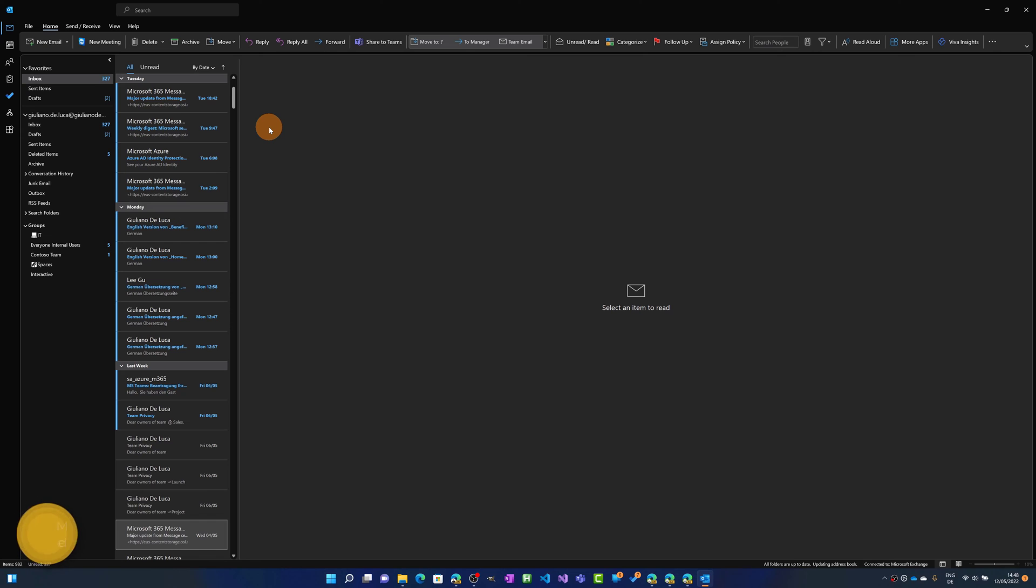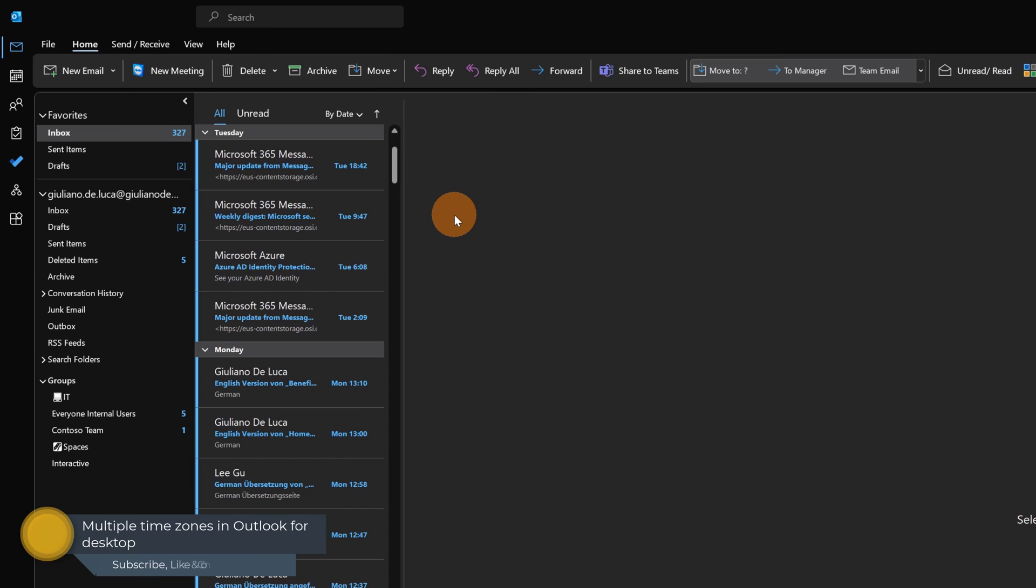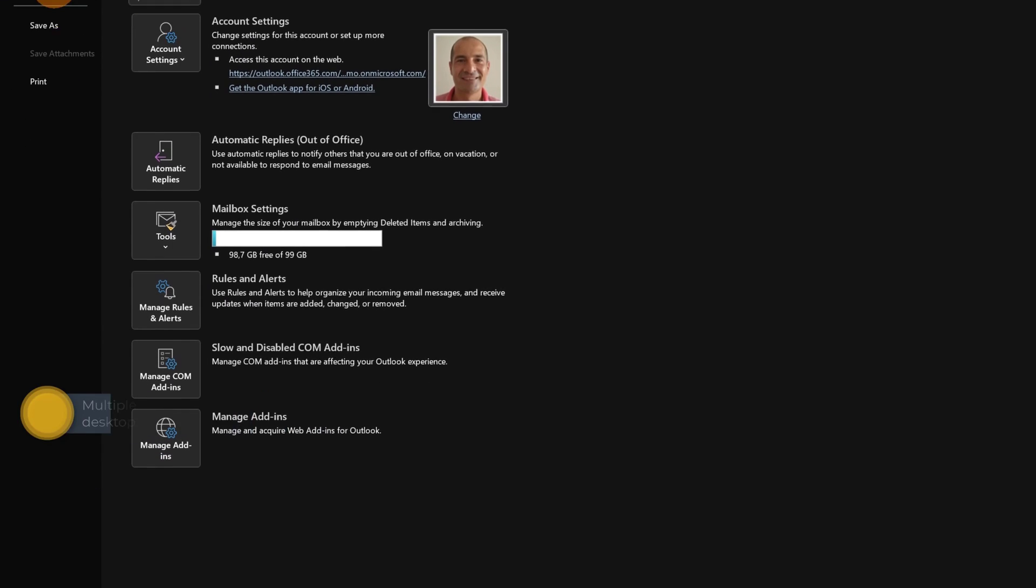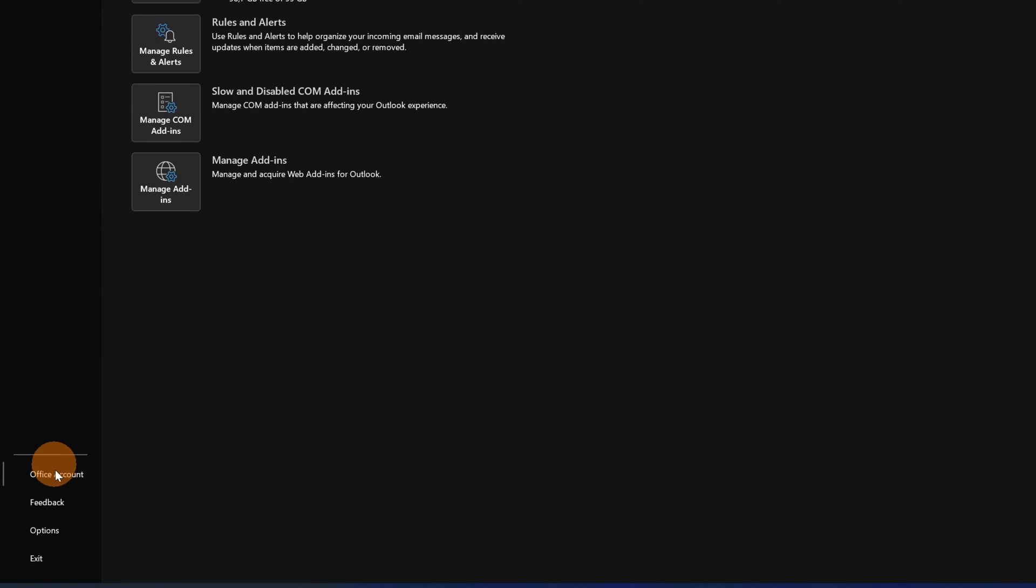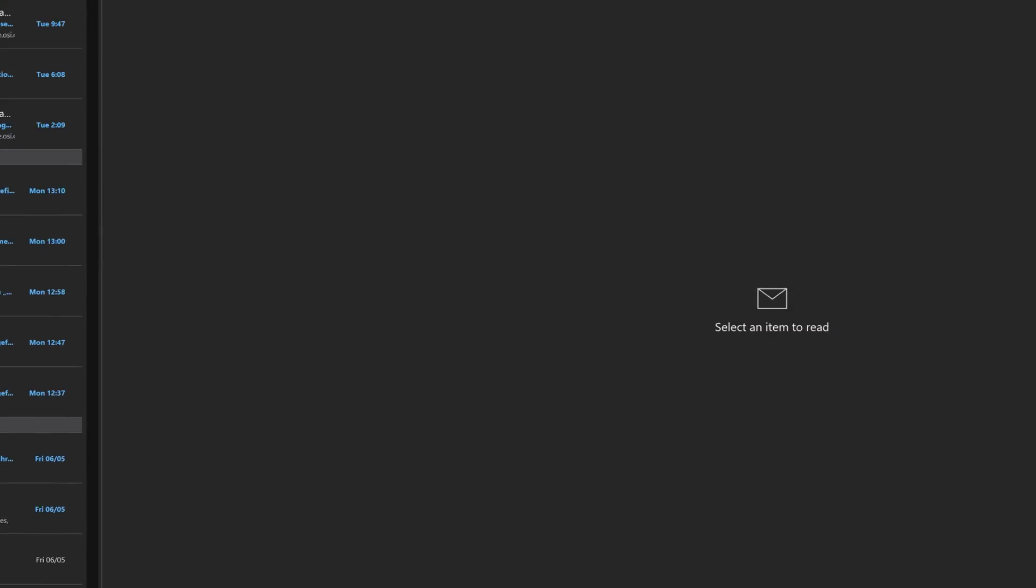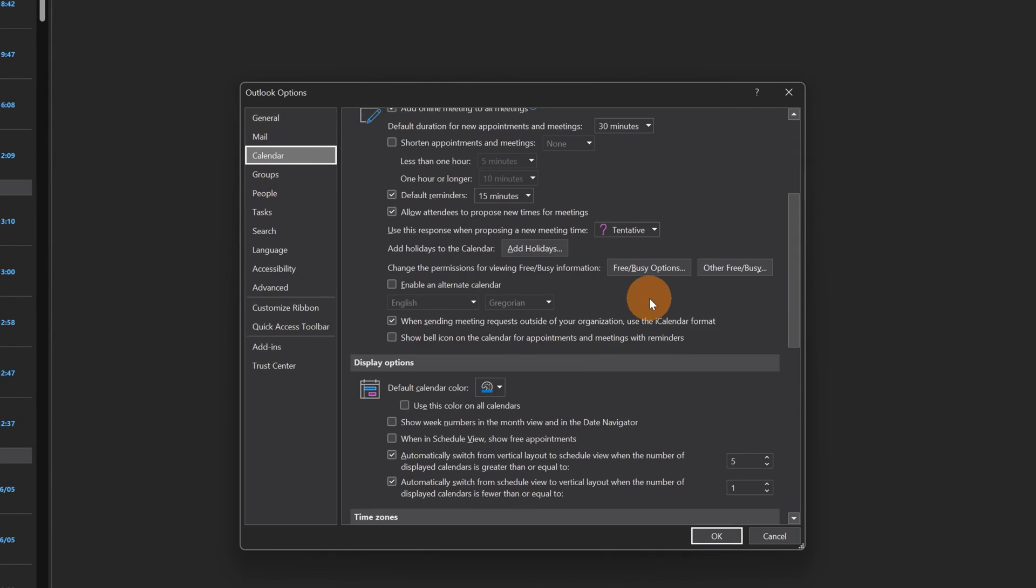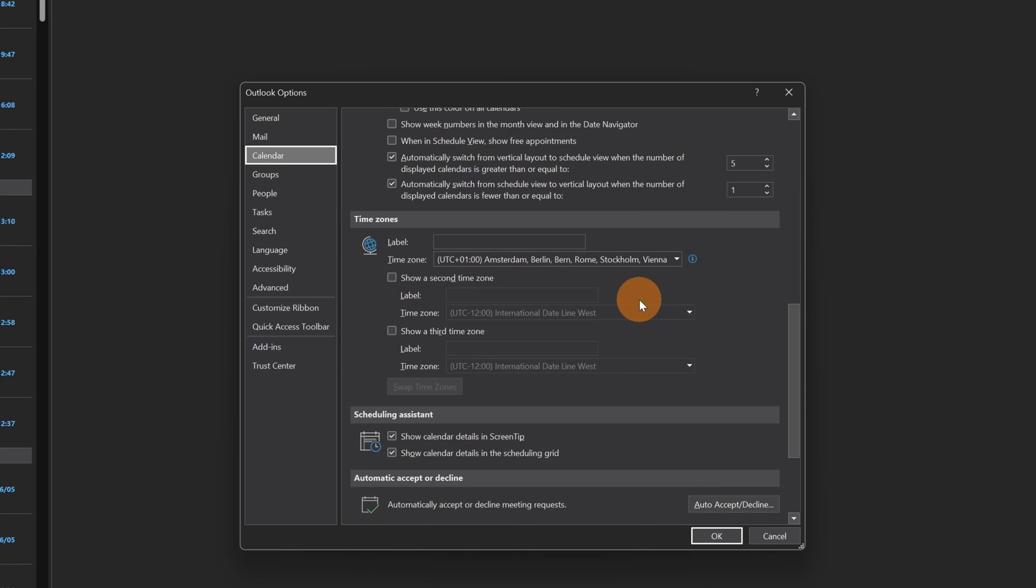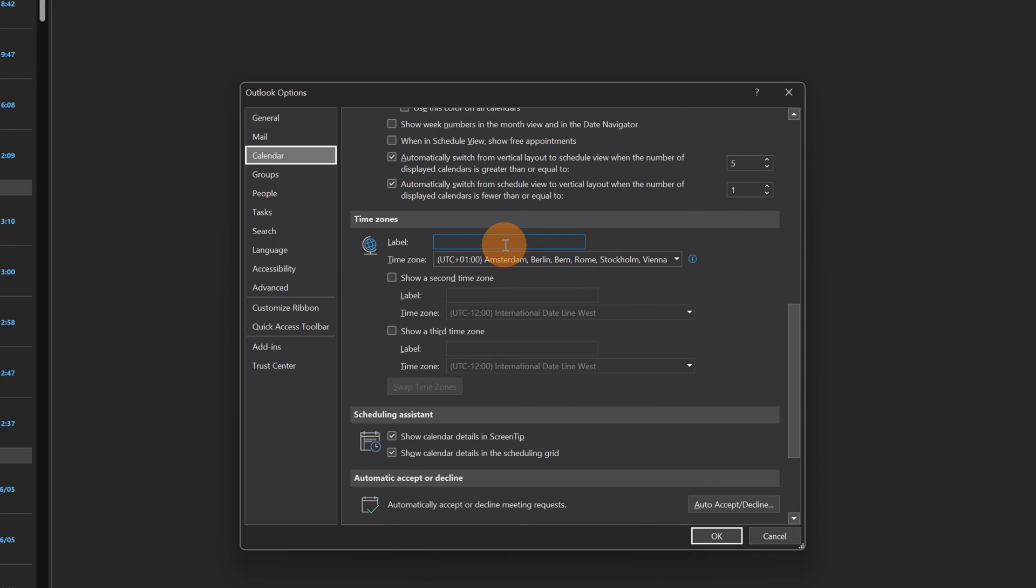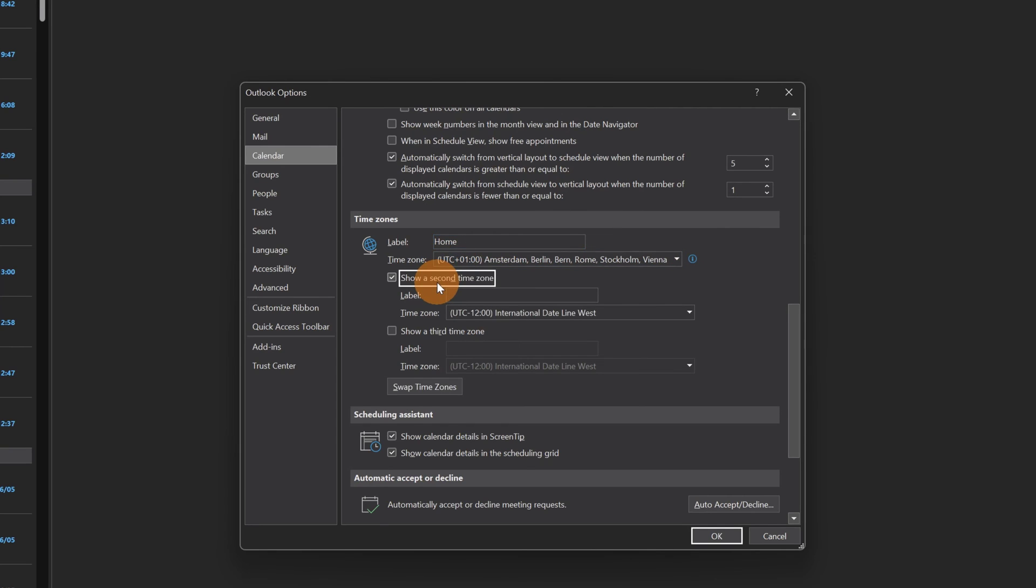What to do next to take advantage of this feature in Outlook for desktop is going on file and then on options. In calendar you can find the time zones section. Here the first time zone identifies your time zone, so it makes sense to name the label home.